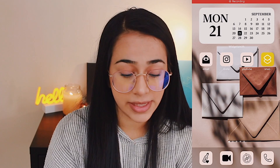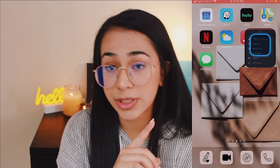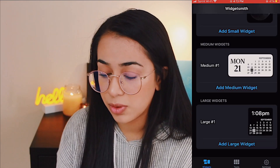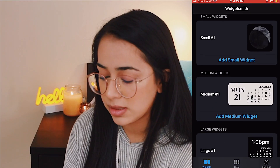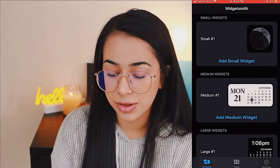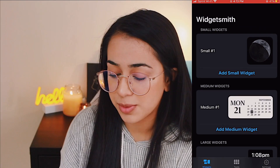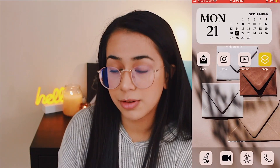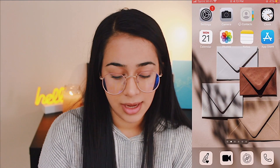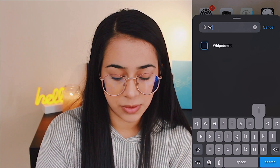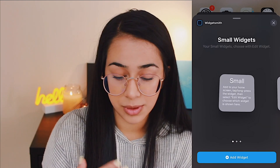Next we're going to go on Widgetsmith. When you open it, go to the bottom left where it says 'Widgets' and add a widget — you can choose small, medium, or large. I'm going to do a small one with the moon widget. To add it to your actual screen, hold down on the screen, tap the plus sign in the top right corner, search 'Widgetsmith,' and select whichever size you chose.